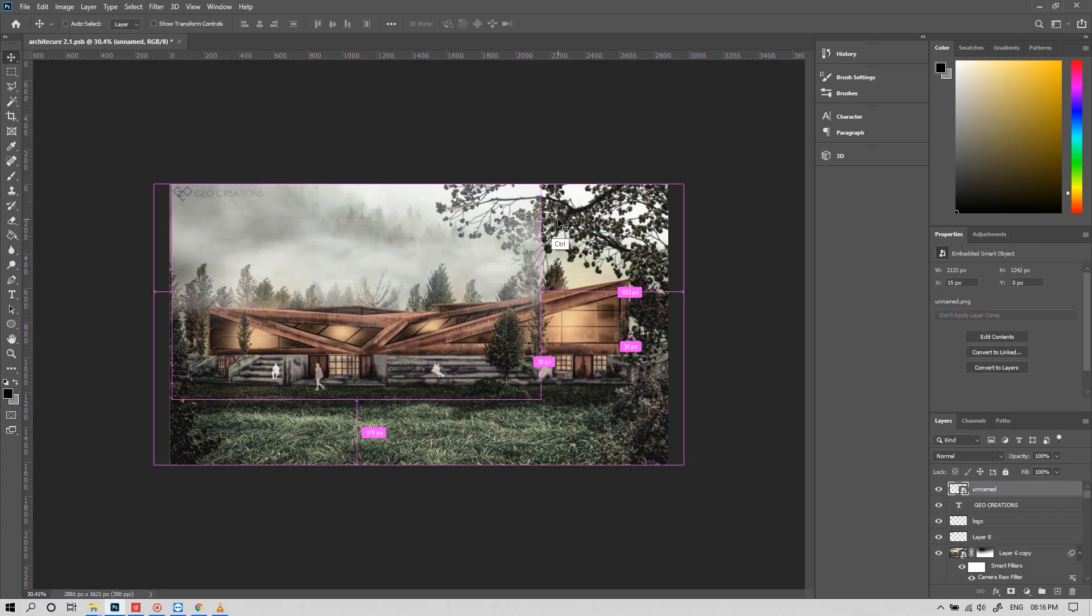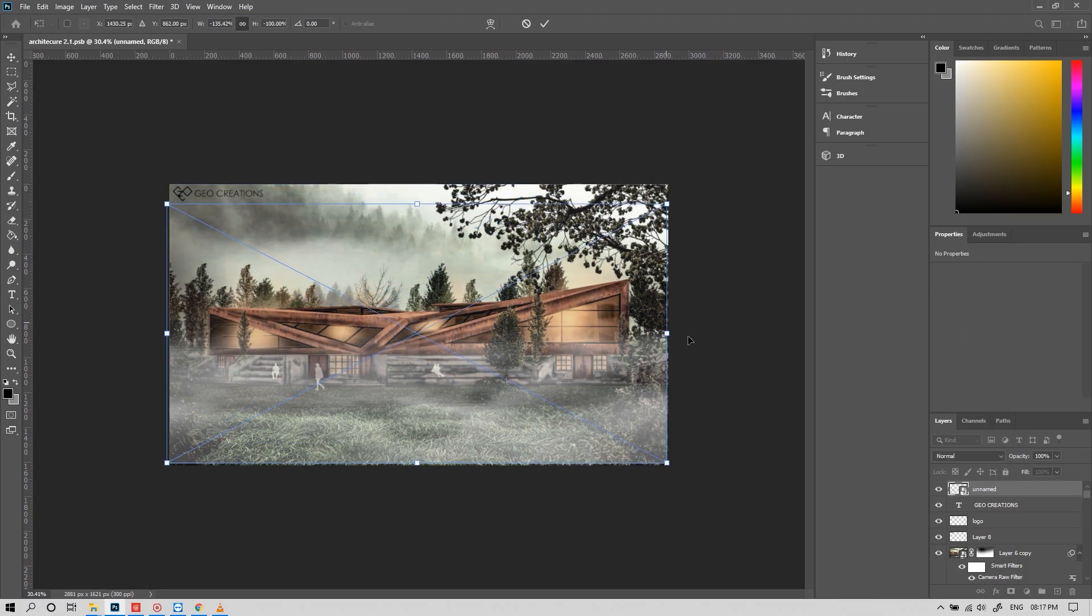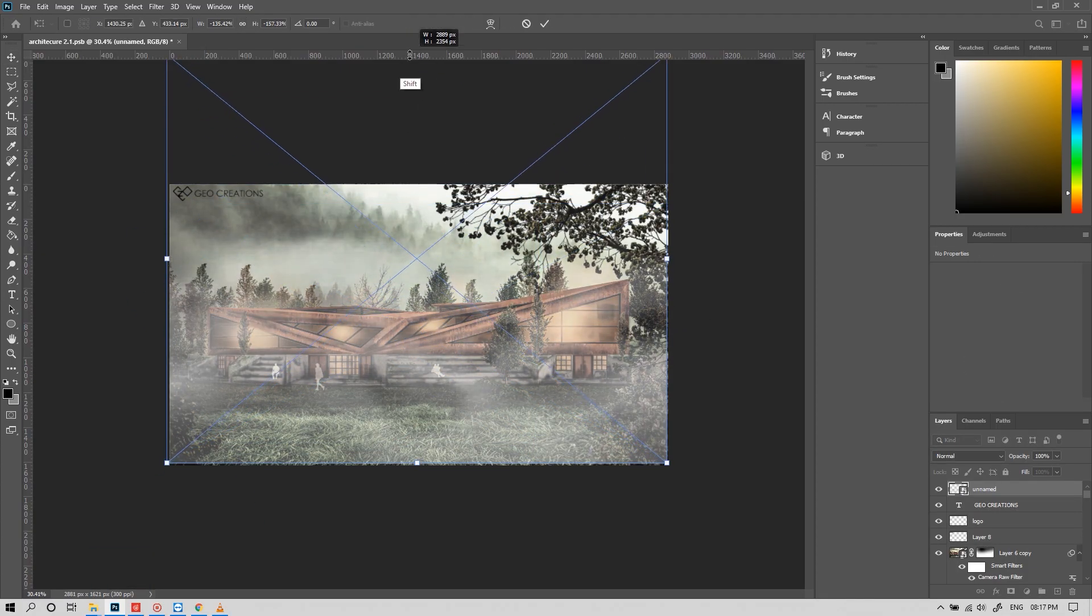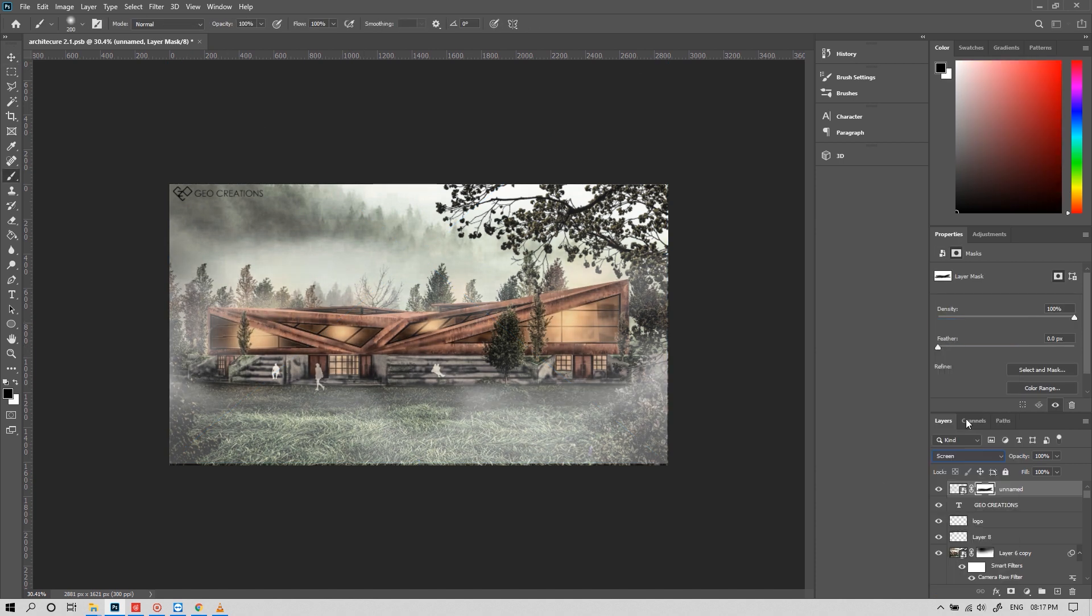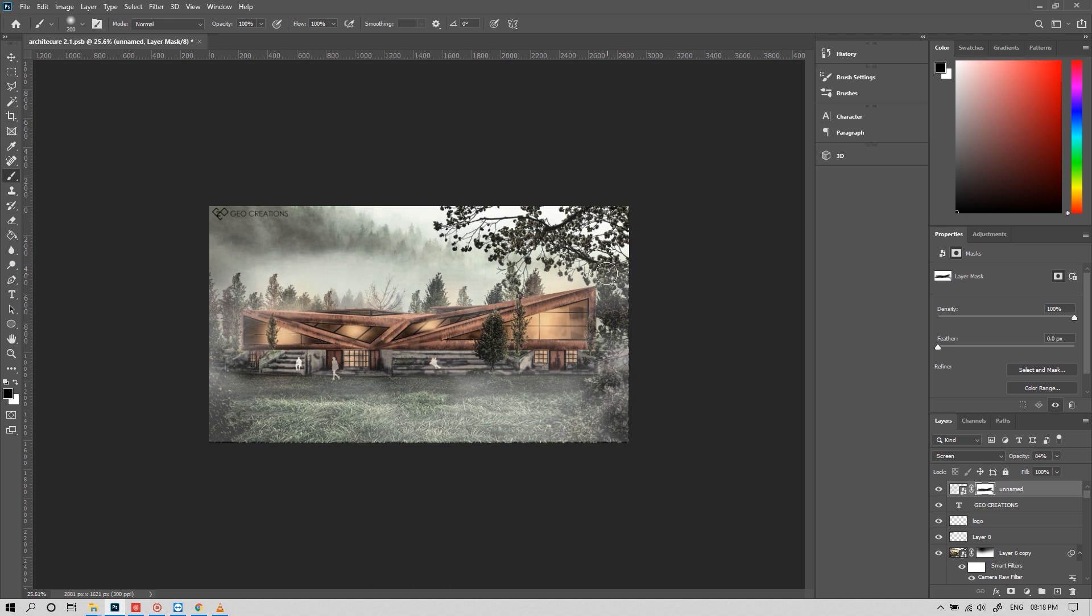Now I'm adding a little bit of fog in the foreground for a tiny enhancement. Now our picture is ready.